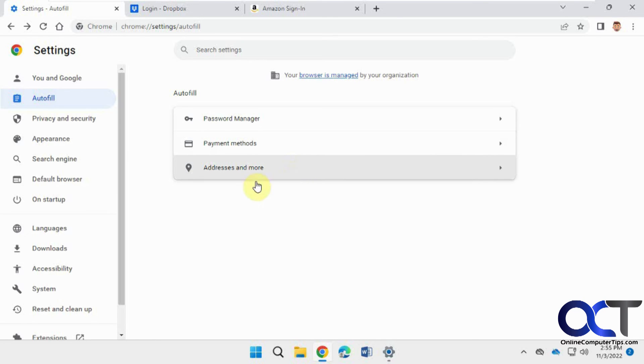I'll put a link in the video for the method to remove a single autofill address, and then you can check that out if you need to do that as well.